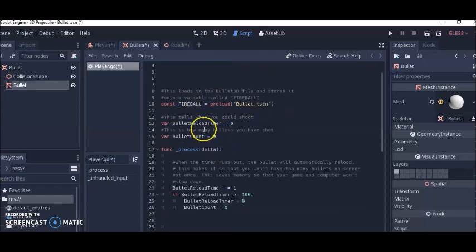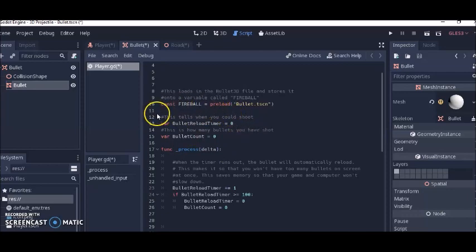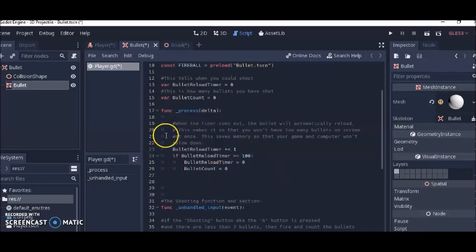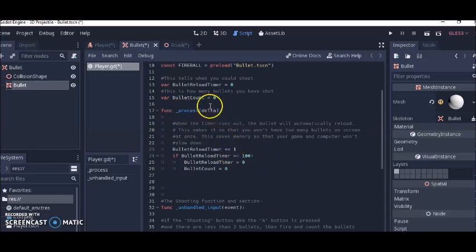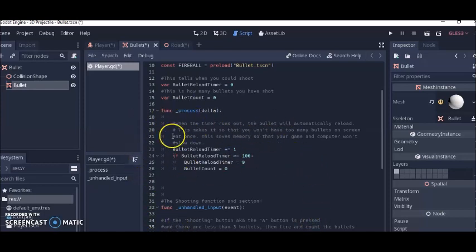I created a bullet count variable and a bullet reload timer variable, which is related to the logic inside the process delta function. The process delta part handles the movement of the bullet and the player.